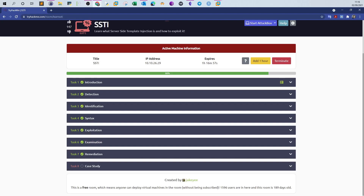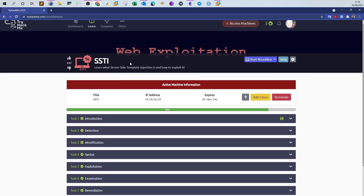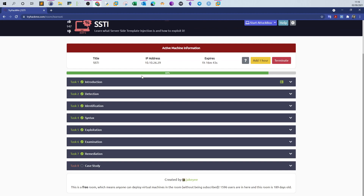Welcome back. Today we will be doing SSTI, or server-side template injection, from TryHackMe. In this room we will be going over the vulnerability and explaining every aspect of it — from detection, identification, syntax, exploitation, and examination.